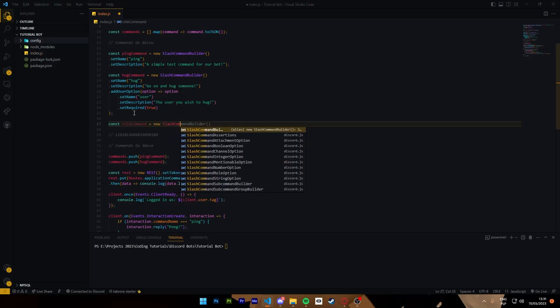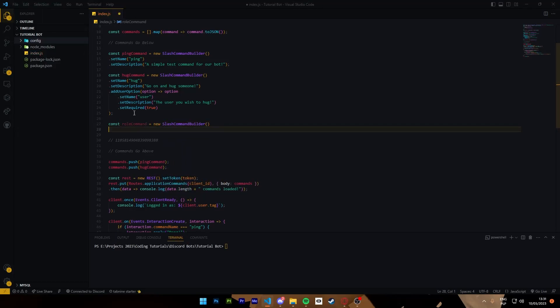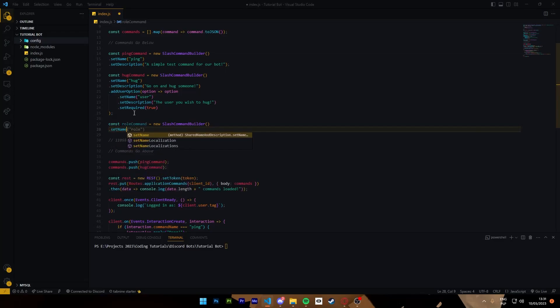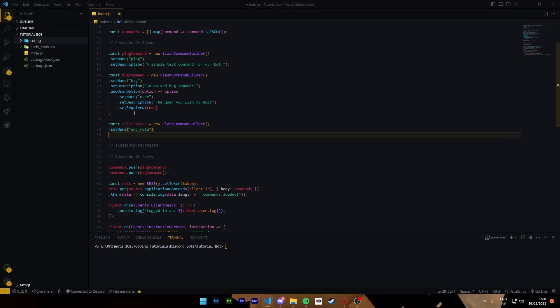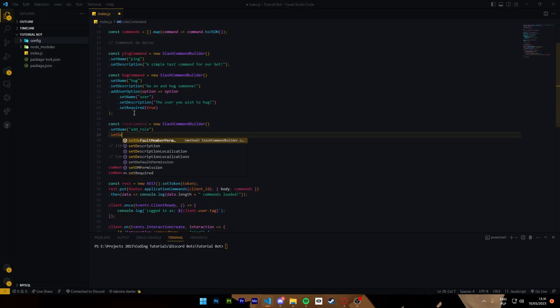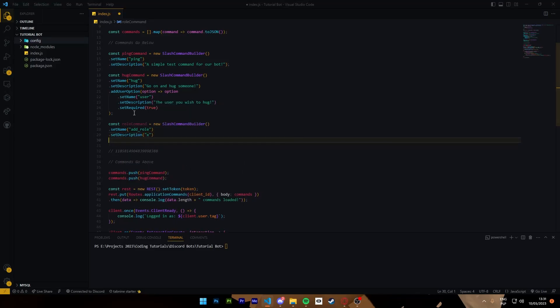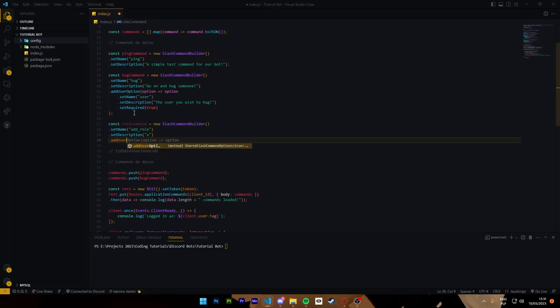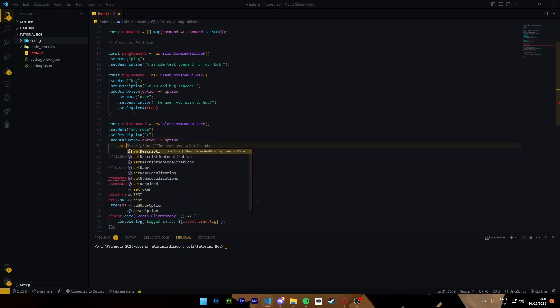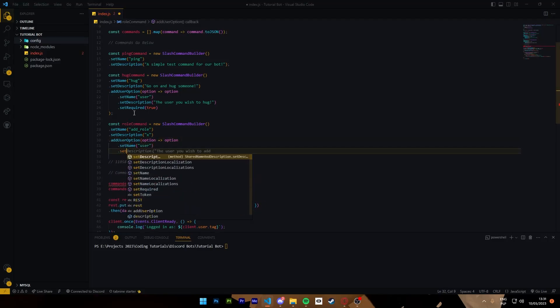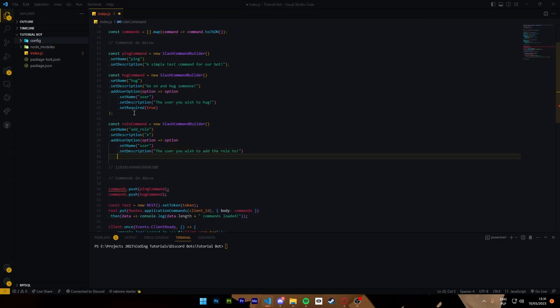Writing this for the third time in a row is pretty annoying. Set name add role, set description, I'll just set anything. Add user option, option set name user, set description, then set required true.